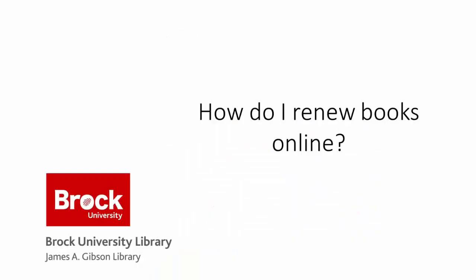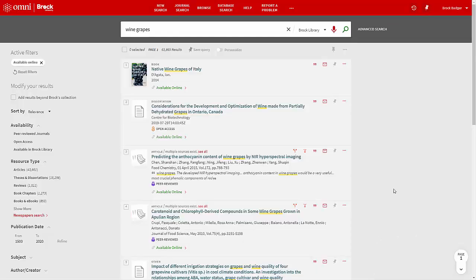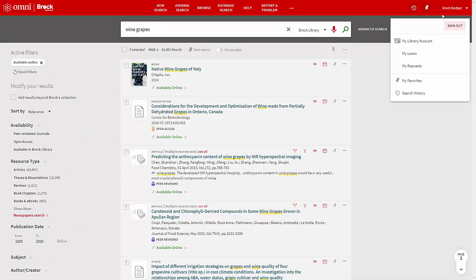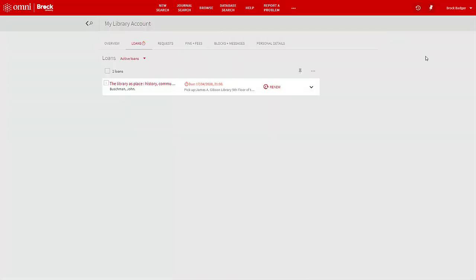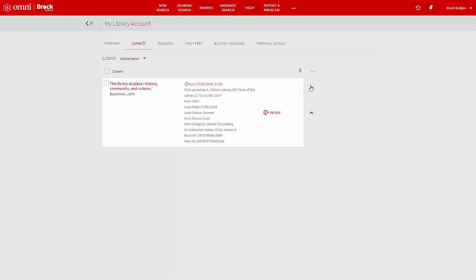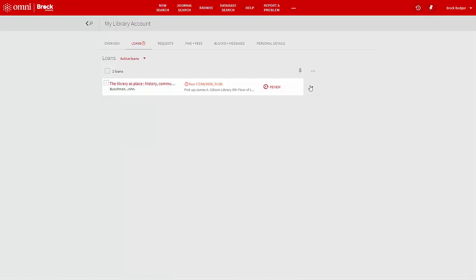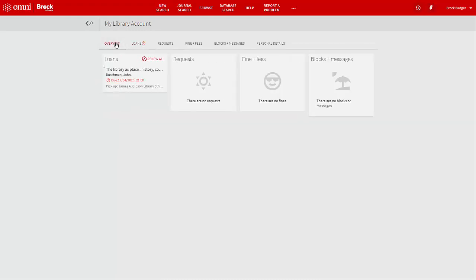How do I renew books online? To renew books online, click on your name and select My Loans. In this view, you may renew any book individually or click on Renew All. The loan period for all students, faculty, staff, and Brock retirees is 120 days, approximately one semester, with unlimited renewals. Note that any loaned book is subject to early recall if another user requests it.